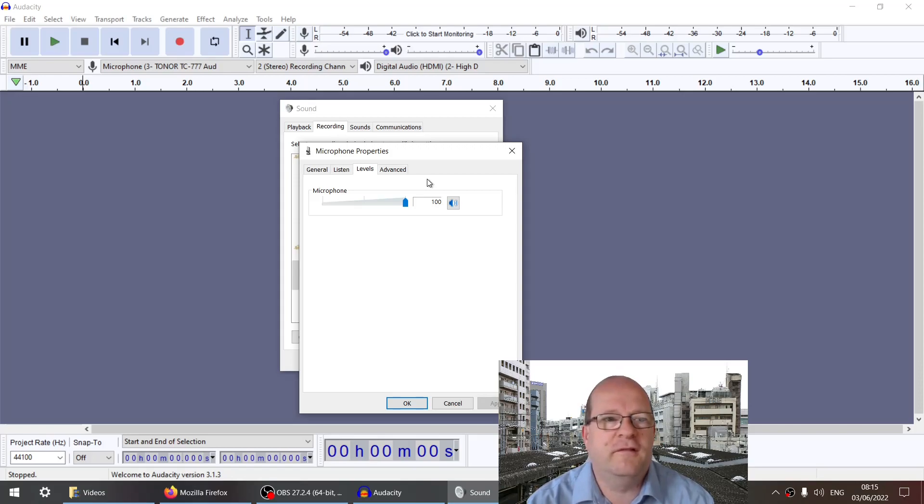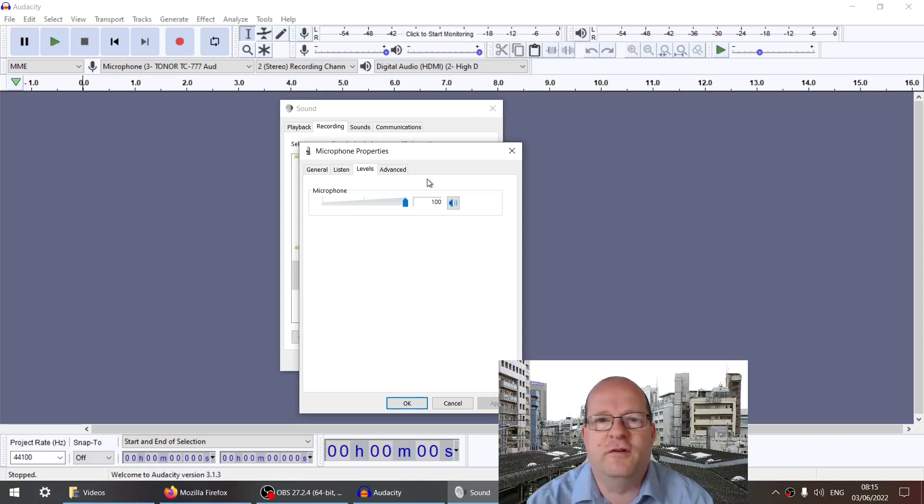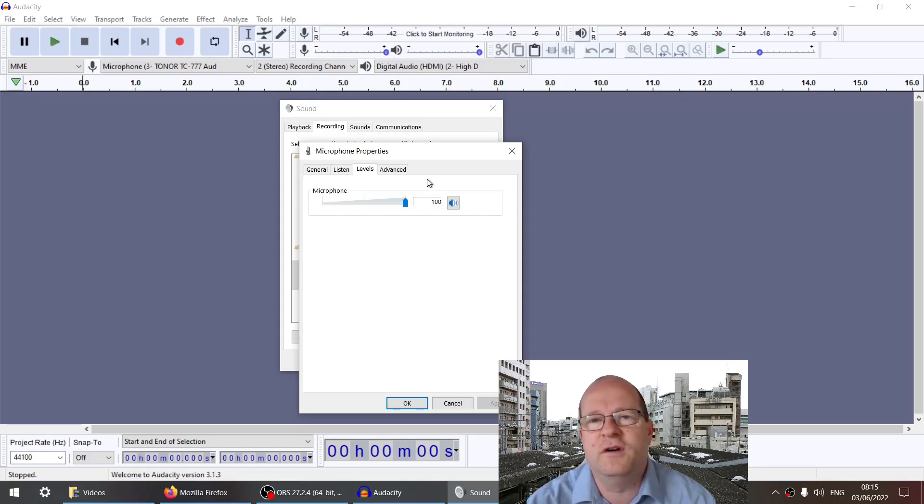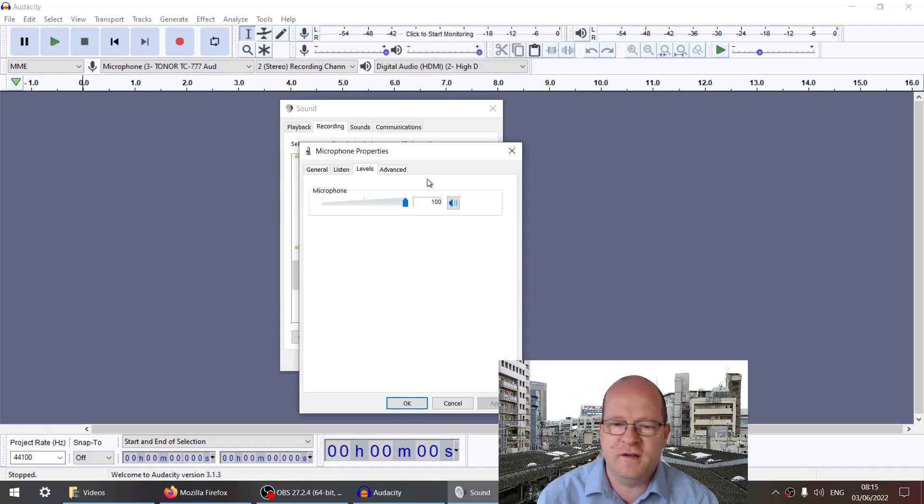I hope you found this video useful. There are many other reasons why the microphone might not be loud enough, but this is a very good place to start. Check this first, and if it doesn't work, try something else. Thanks for watching.